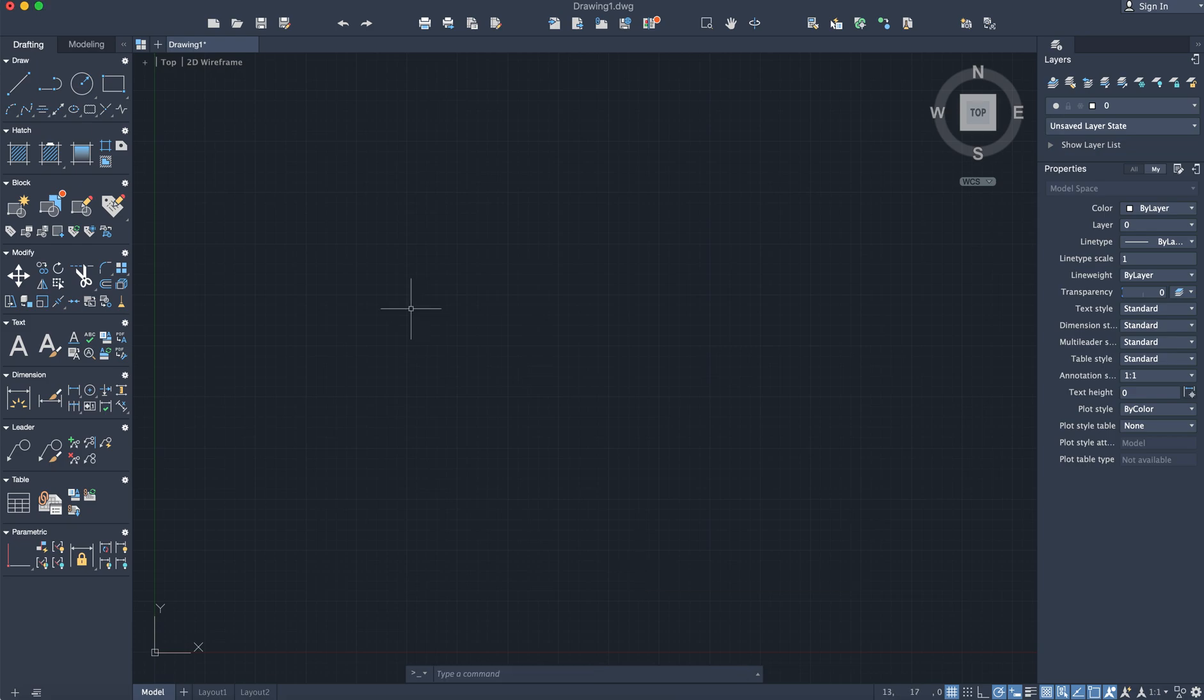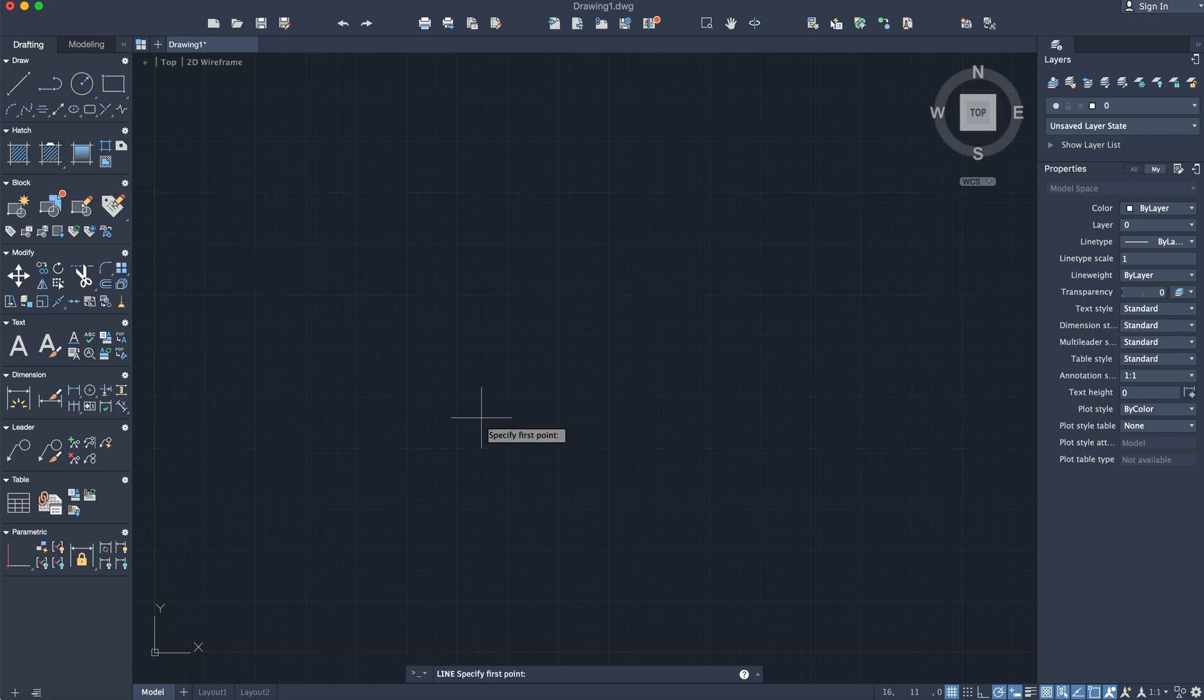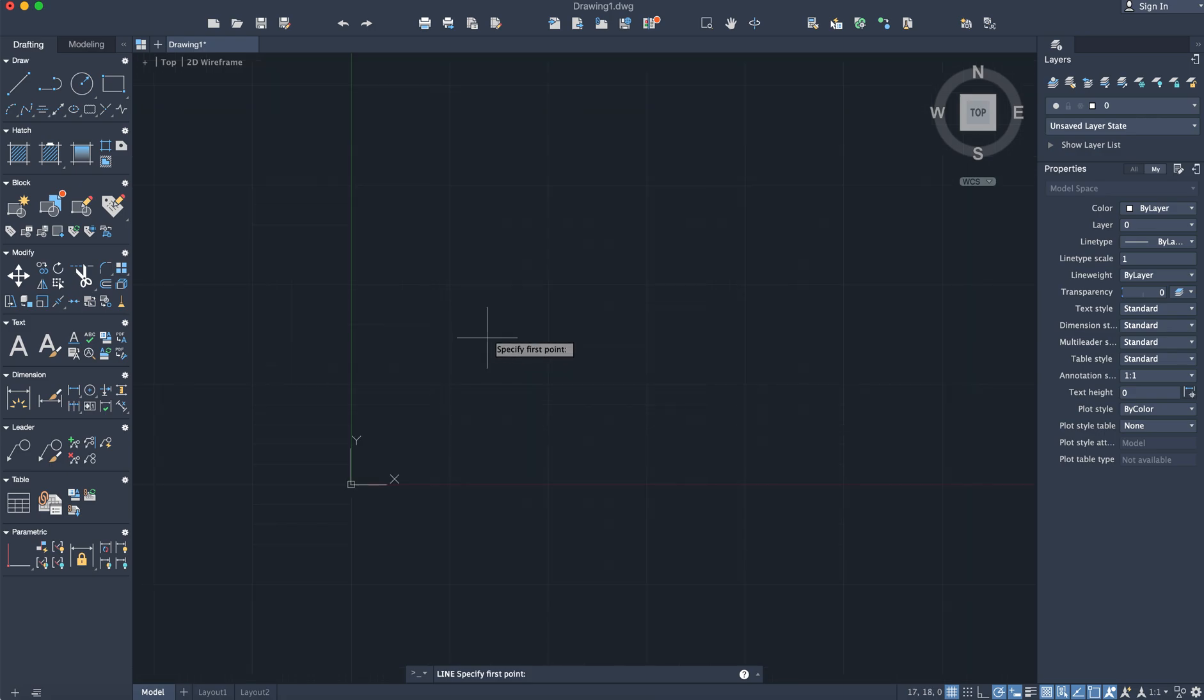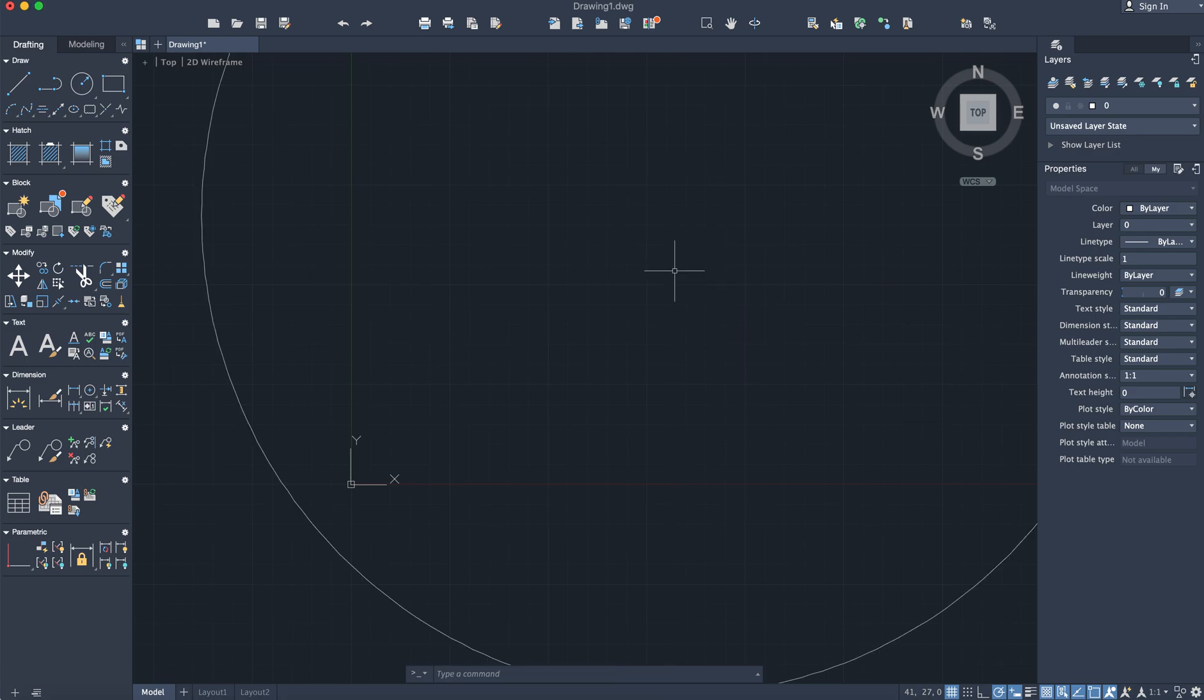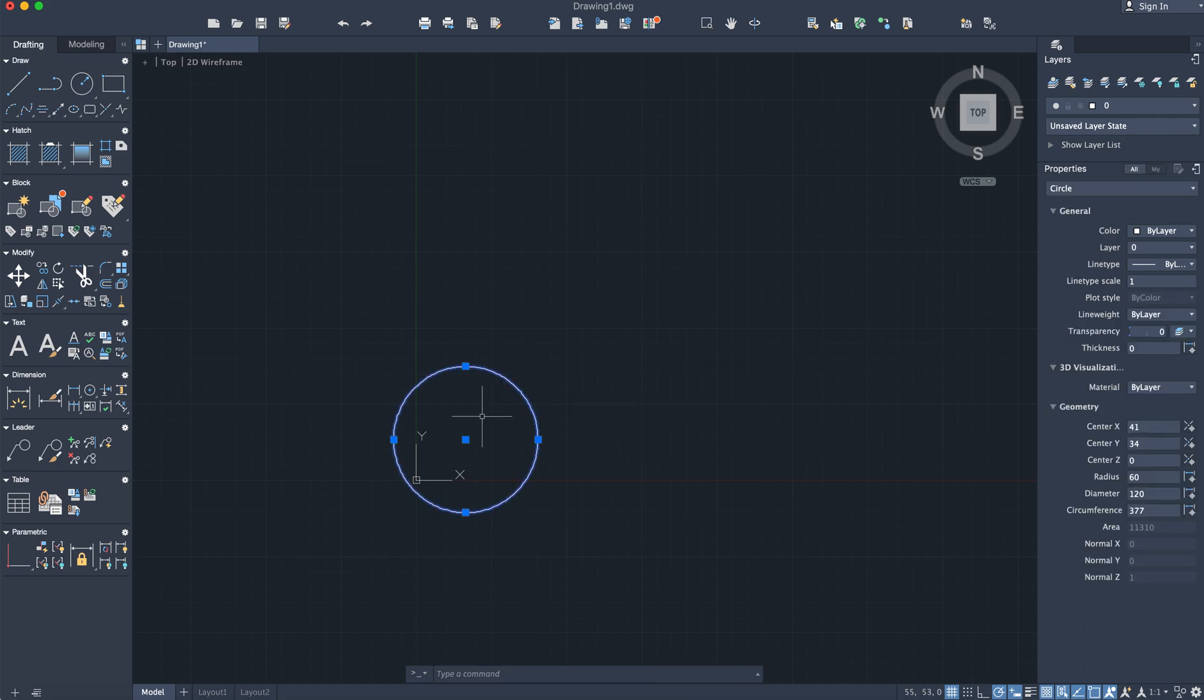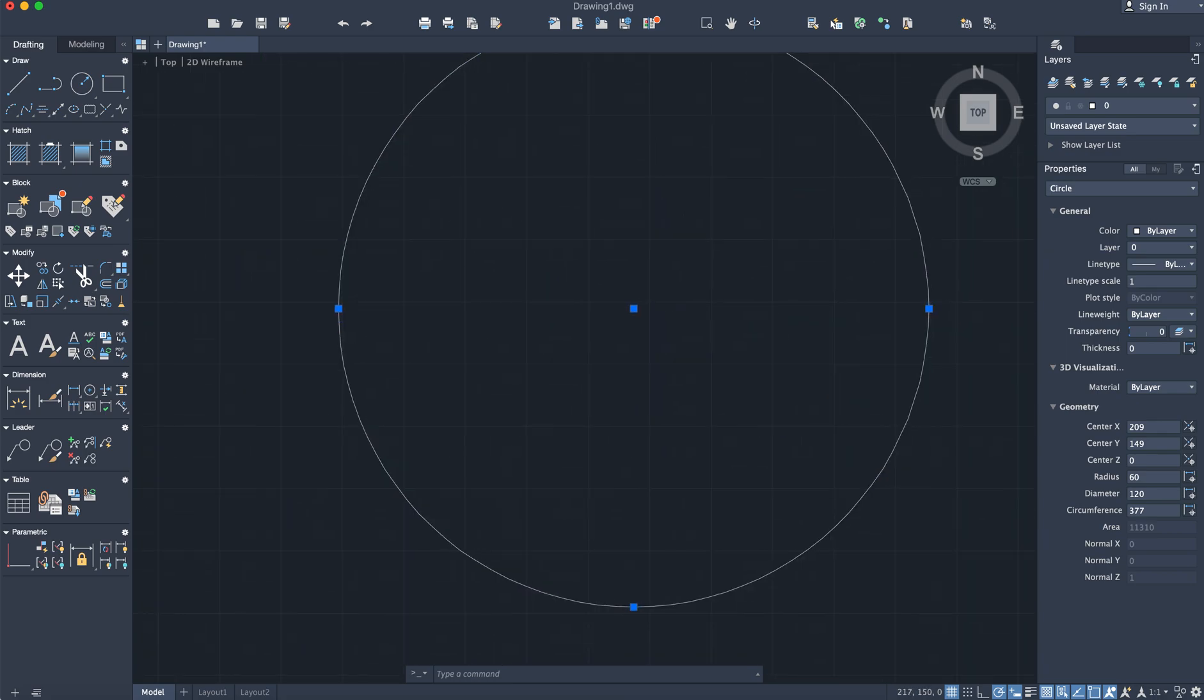So let's begin. The dimensions of the ellipse are as follows: the major axis will be 120, while the minor axis will be 80. I'm going to select the circle command to draw a circle where the radius will be half the major axis, so that will be 60 millimeters. Let's zoom out a bit and reposition this circle.